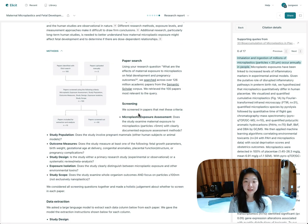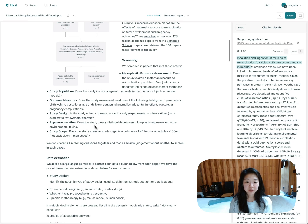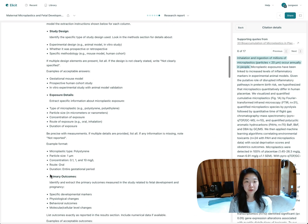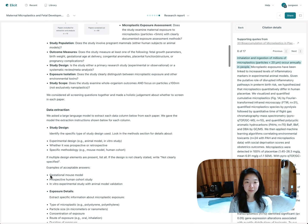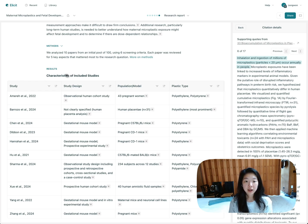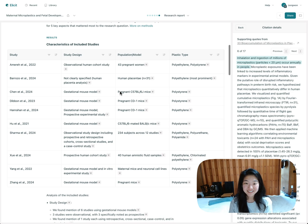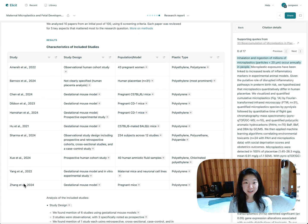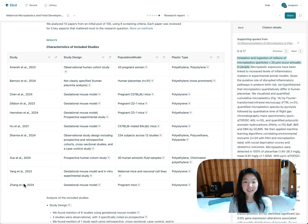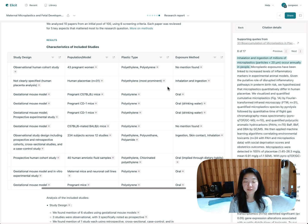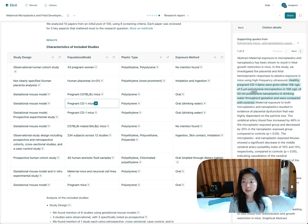There's a method section. This method section just explains how search happened, how we screened in our papers, and how we extracted all the information. Next, you'll see a results section. And first, you'll get an automatically generated table, fully automatically generated, of all the different studies that we thought were relevant to your question based on the screening criteria. And a quick summary of what they did just for you to get oriented around the different studies here. And again, everything is supported by quotes from the text.